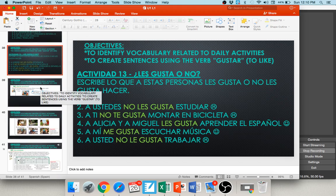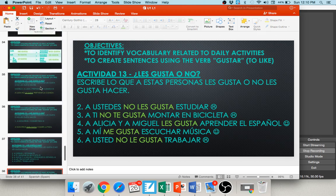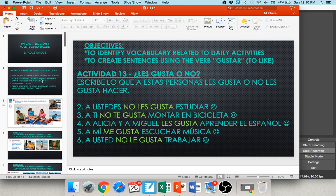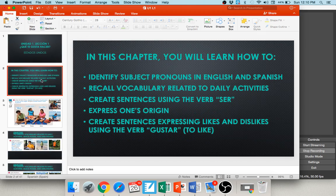This wraps up our summary of Unit 1, Lesson 1. In this chapter you've learned how to identify subject pronouns in English and Spanish, how to recall vocabulary related to daily activities, how to create sentences using the verb ser to express one's origin, and how to create sentences expressing likes and dislikes using the verb gustar. Thank you all very much for watching. If you have any questions, feel free to shoot me an email. Have a great day!